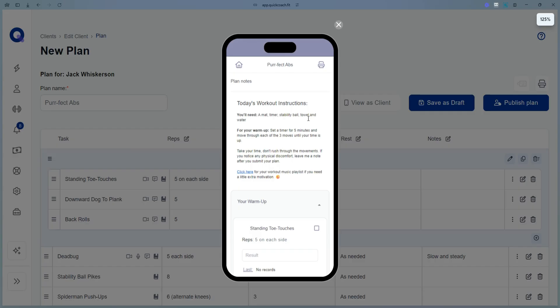Click view as client anytime you want so you can see what the plan looks like from your client's perspective.